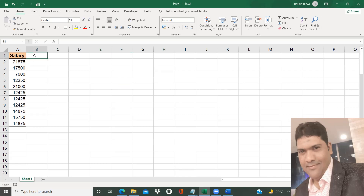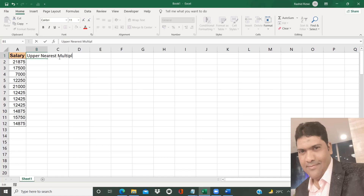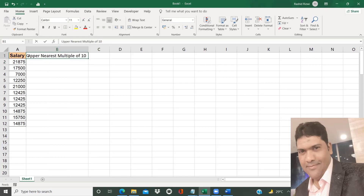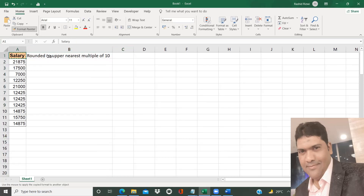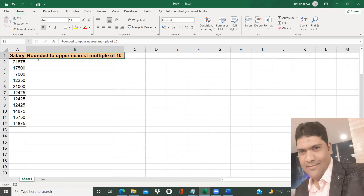I just put a column heading — heading can be anything. I will label it as 'upper nearest multiple of ten,' rounded. So the heading is 'Rounded to Upper Nearest Multiple of Ten.' I just apply some color for clarity.